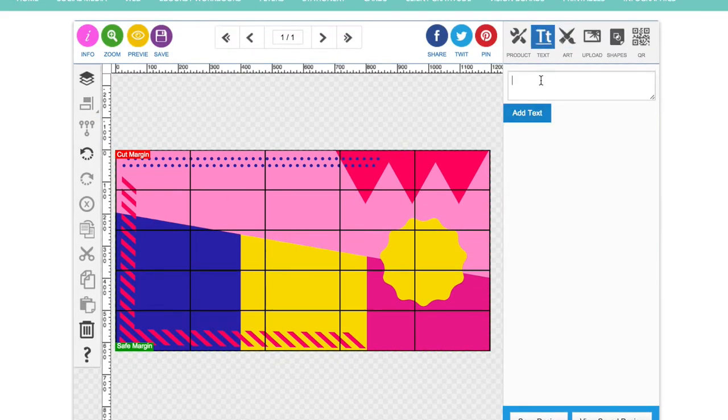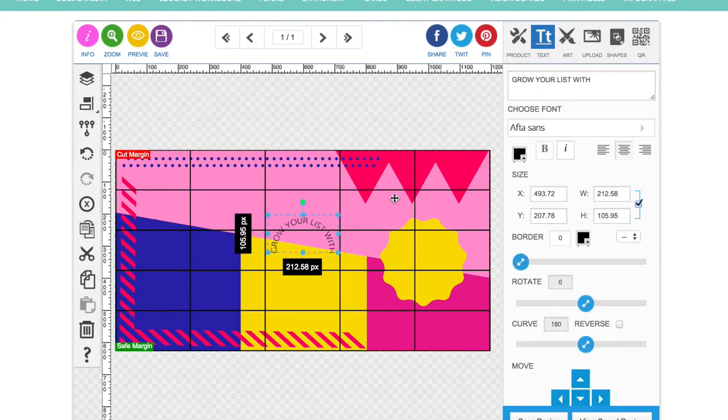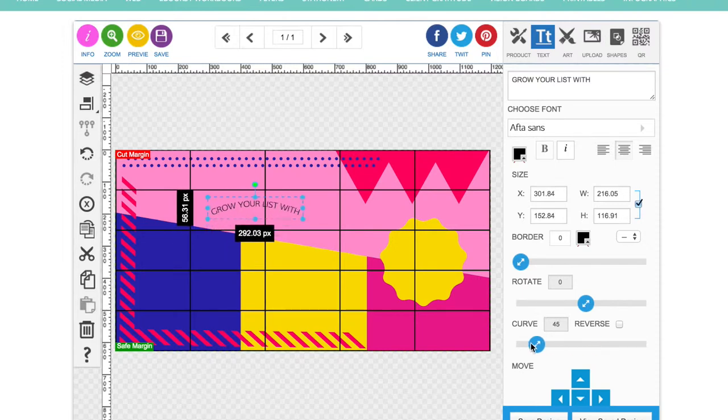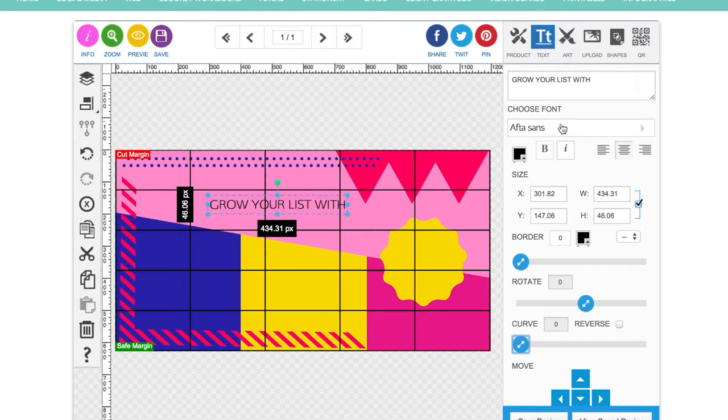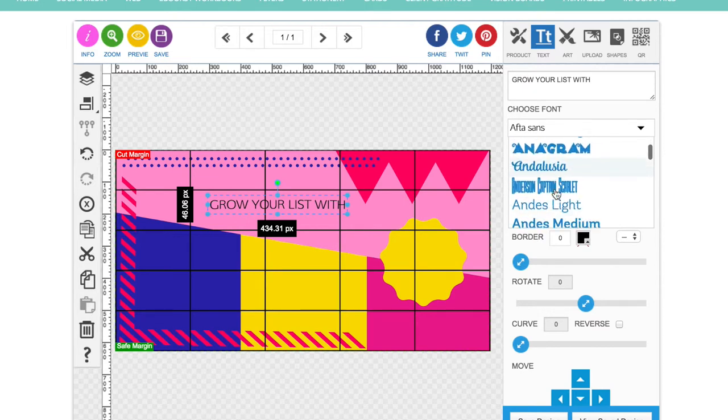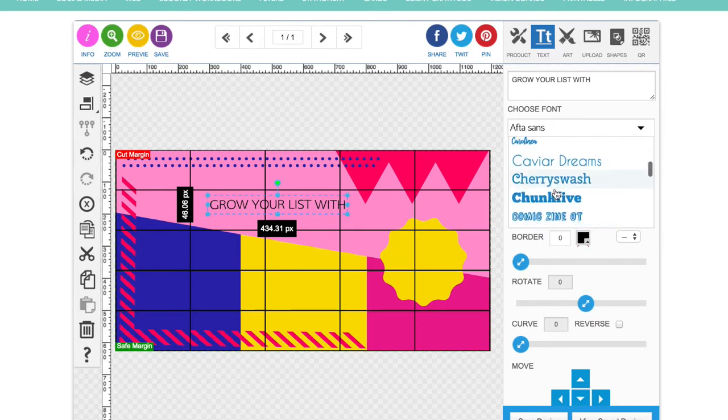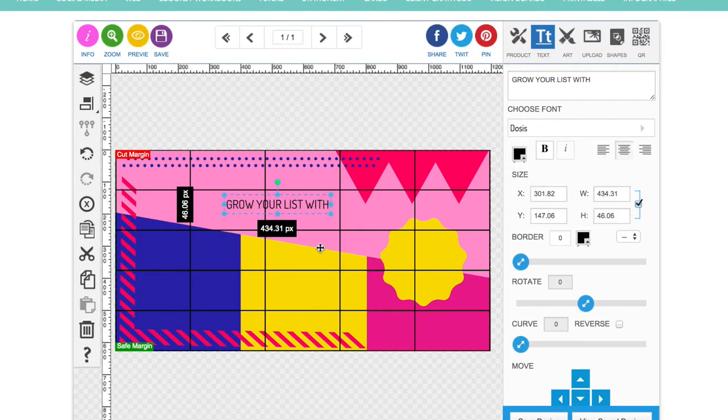So I'm going to put in my headline which is grow your list with. That's going to be the first line. The text in Design Studio, if it's one line of text, will always come in with a curve on it. So just drag this to zero to take the curve off it like that. I'm going to change the font by going to this font drop down over here. Just pick whichever font you would like to use. I think I'll go with this one today.